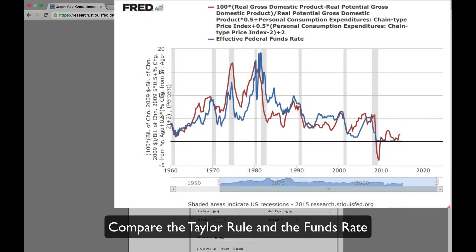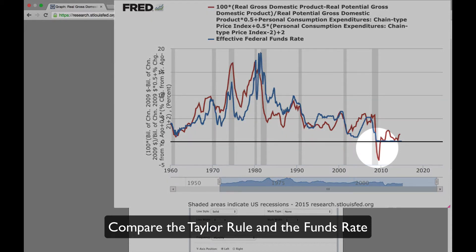In the most recent period, in the Great Recession, notice the Taylor Rule pointed to a negative funds rate, but the funds rate was stuck at zero — the zero bound.